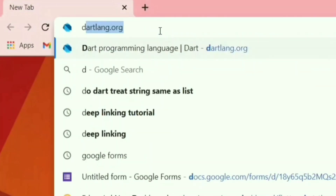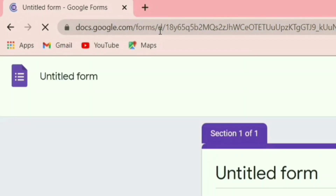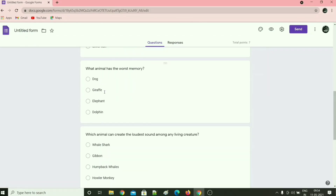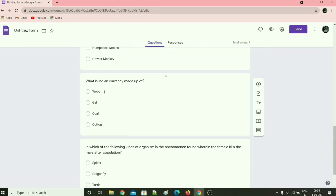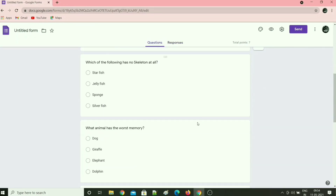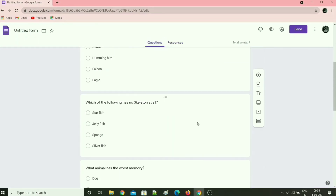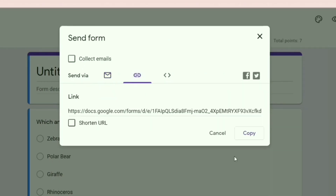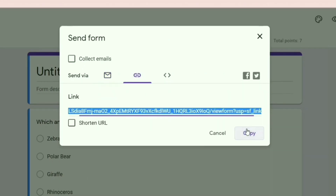First, let me show you the Google Form I created for the demo. These are just random questions taken from the internet. Currently it has zero responses. The first step is to collect all these questions and the corresponding options. Let's copy the form link and write some code.